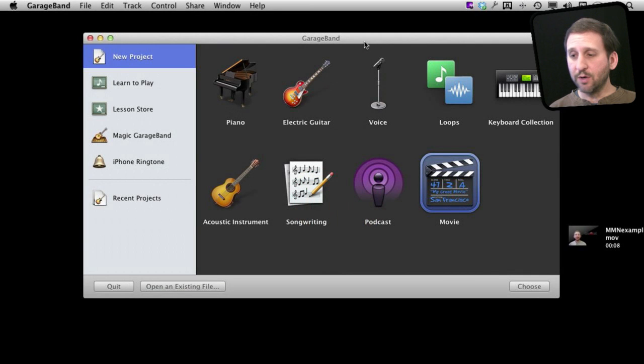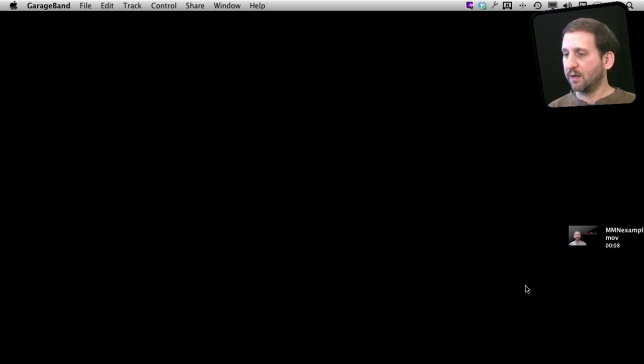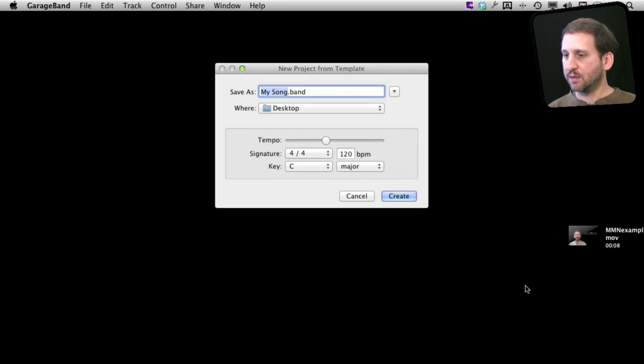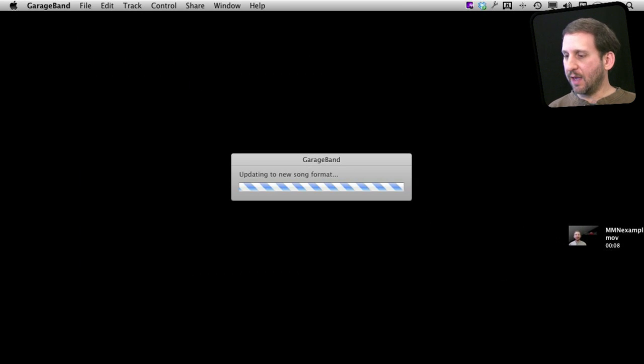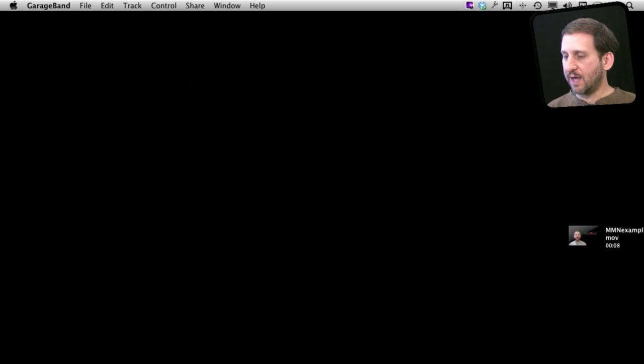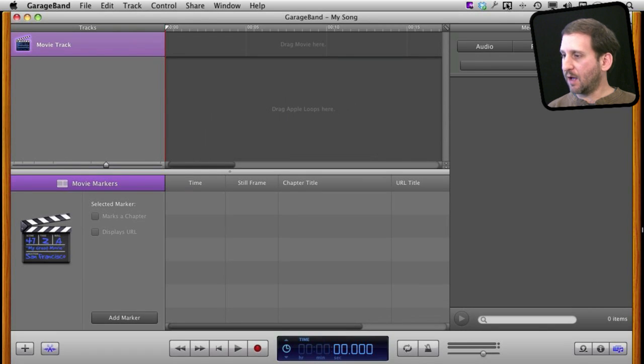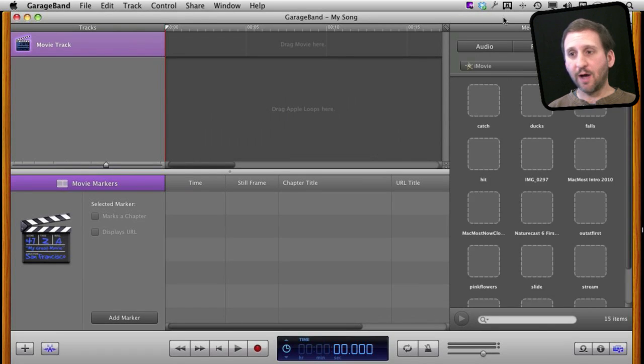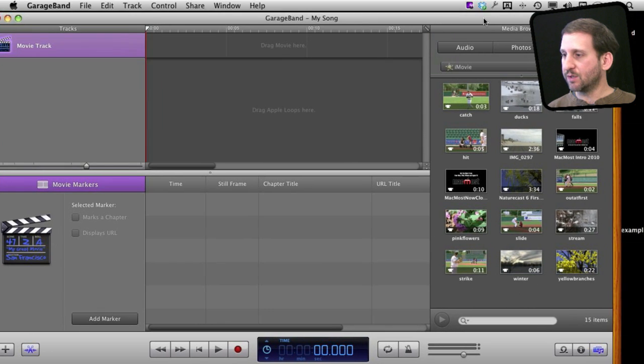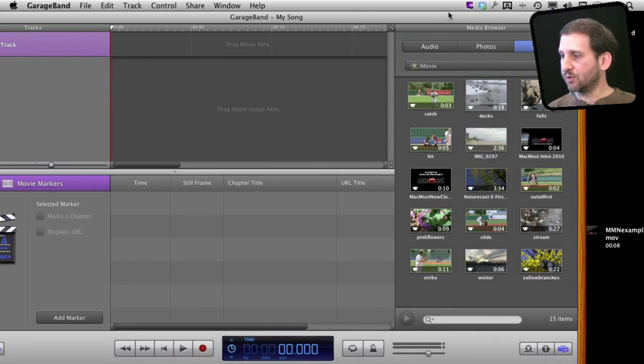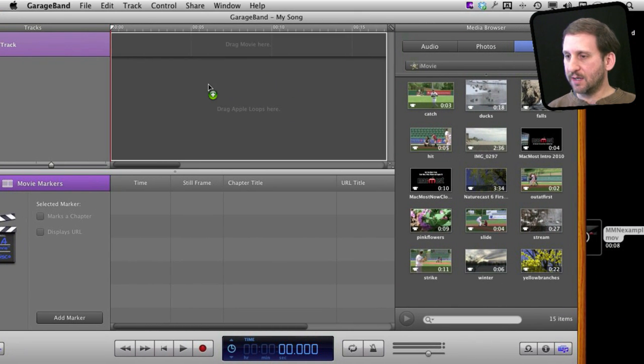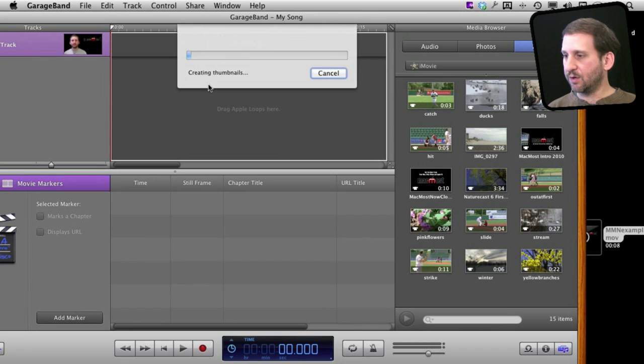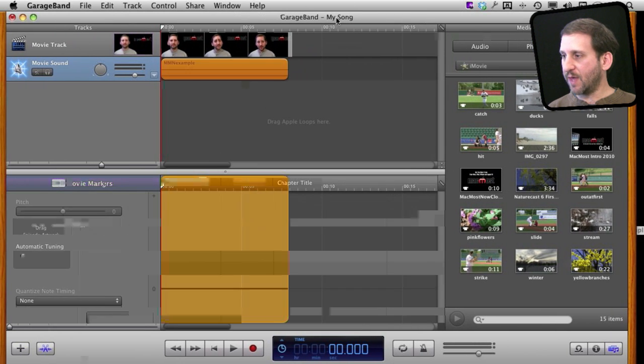In GarageBand, I want to choose a new project and then choose movie and create the project. I'll just stick with the default name there, and once I have it created I'll be able to drag and drop the video that I've got in here. So I'm actually going to drag from the Finder here. I've got this one and I'm just going to drag it there. You can also use the Media Browser if you prefer that.